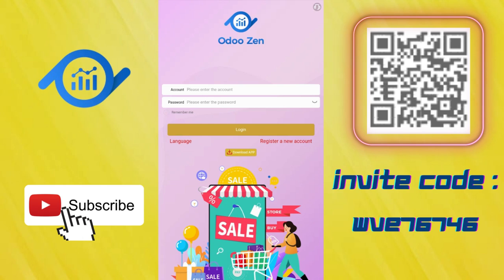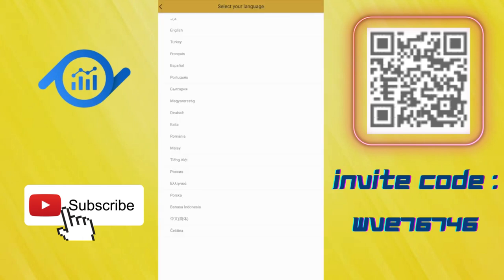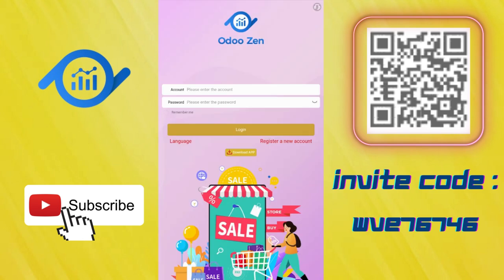You can choose your language here. I prefer English, but Turkish, French, Spanish, and a lot of European and Asian languages are available. You can download the application here. I downloaded it from Google Play Store.